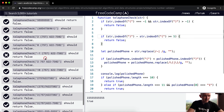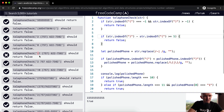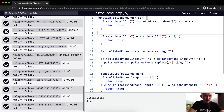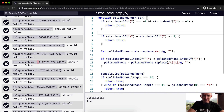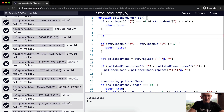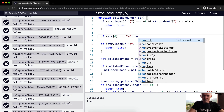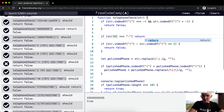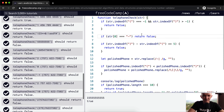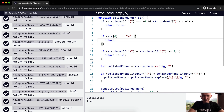Looks like the only test we're still failing is the case where the user enters a minus sign at the beginning of the telephone number. That's easy to manage because we always want the first character to not be a minus. So we can just say if the string at position zero is equal to a minus sign, we want to return false.